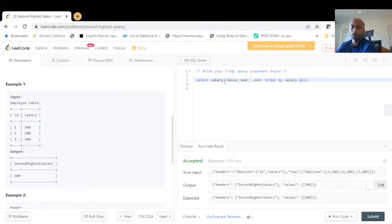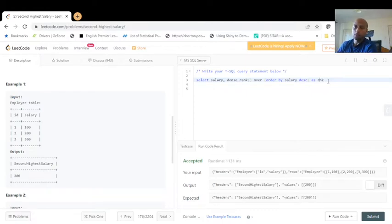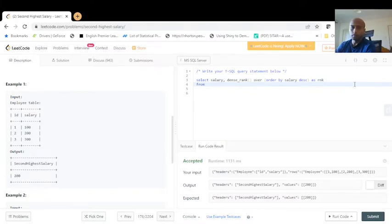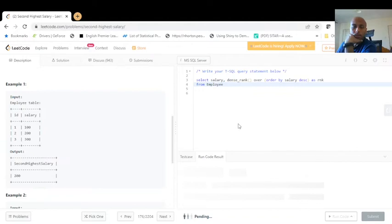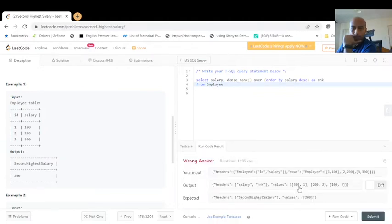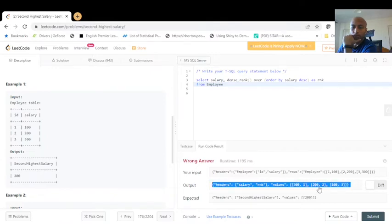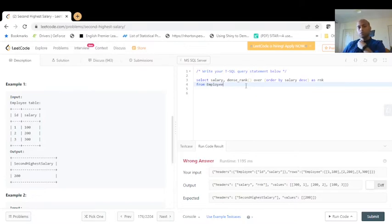Running this query, we can see it ranks the salaries: 300 gets rank 1, 200 gets rank 2 or 3 respectively. This is just the ranking — we're not yet finding the second highest salary. Now we need to wrap this in a subquery to extract the salary where rank equals 2.